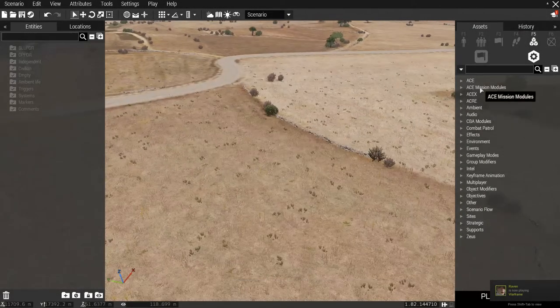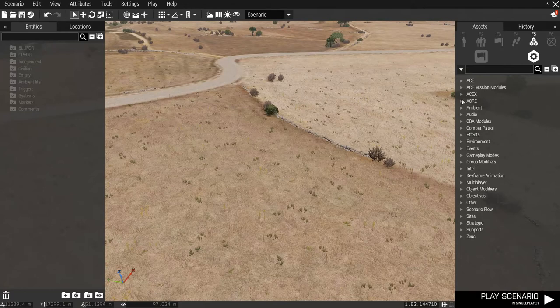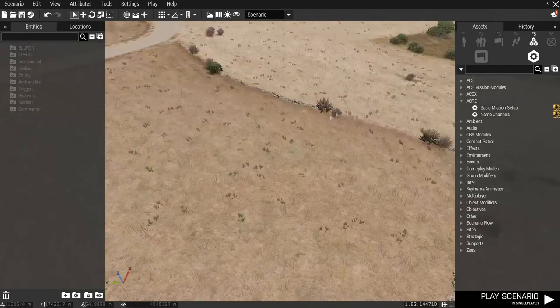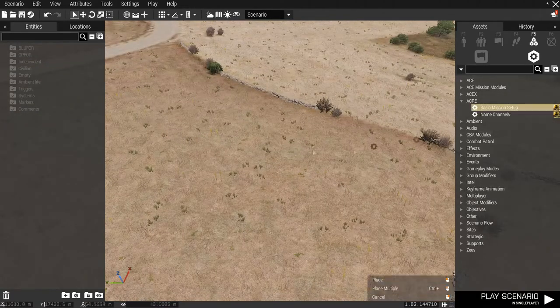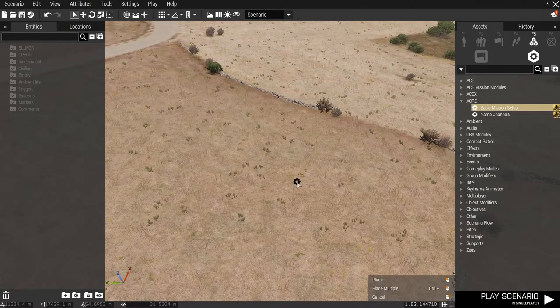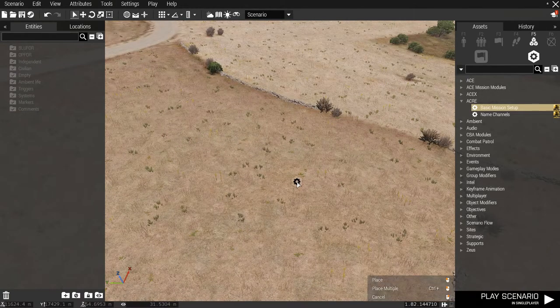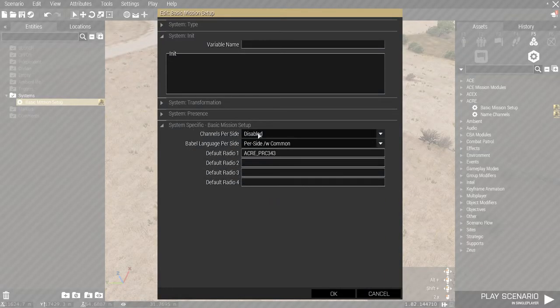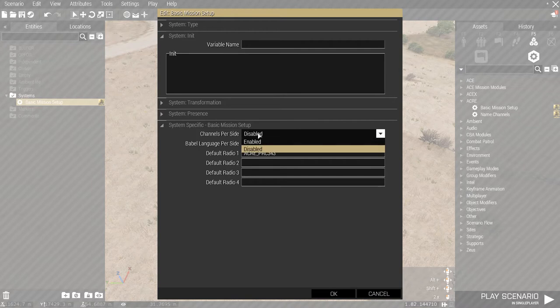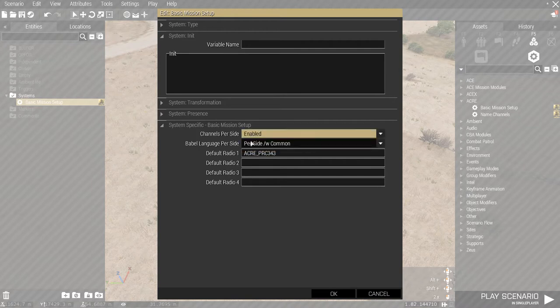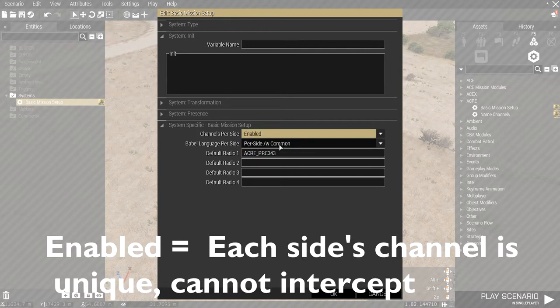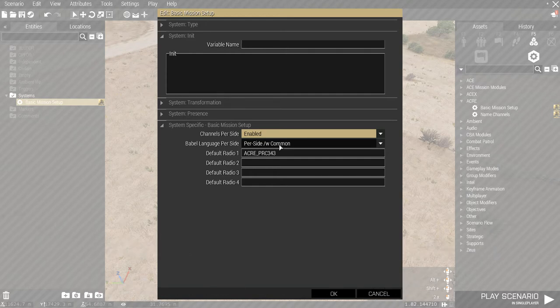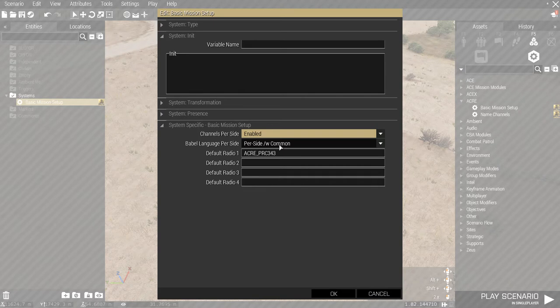Now let's talk about the modules that we're going to use. First, we have the basic machine setup module for ACRE. In this module, you can have unique channels per side. If you turn this on, that means channel 1 for independent will not be the same channel as channel 1 for blue 4.